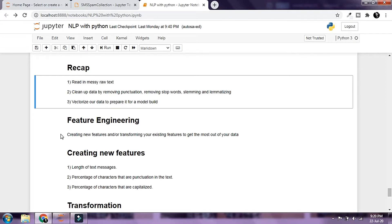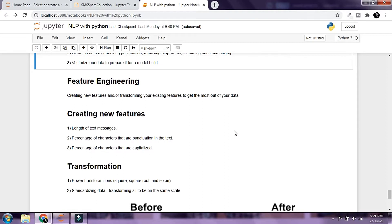We have already created feature vectors using the TF-IDF method of vectorization. Each unique word in our file is treated as a feature or as a column inside the term-document matrix. But there might be a few other features we need to take into consideration when trying to create a model that can predict whether a message is spam or ham.